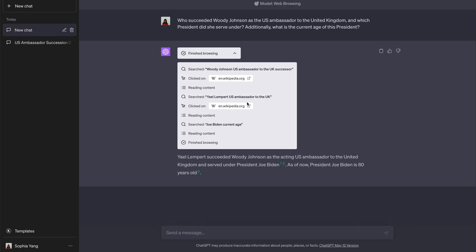If you are curious about the behavior of the previous default web browsing behavior, I recorded this part last night and the previous web browsing tool was able to answer the question correctly.